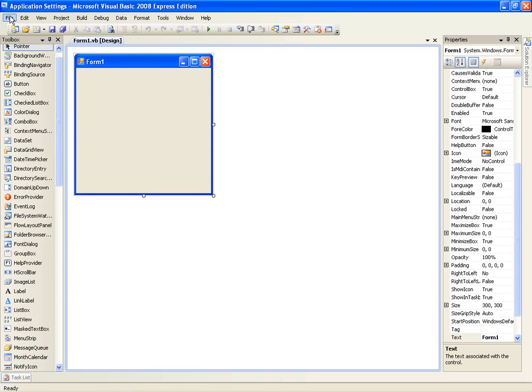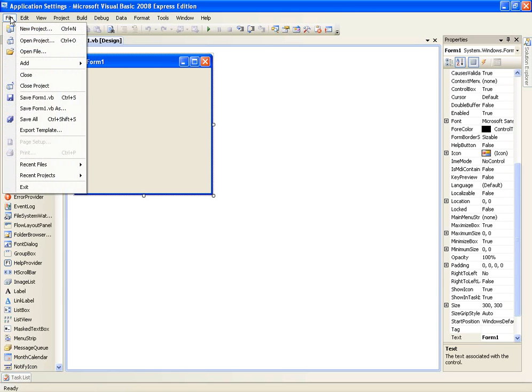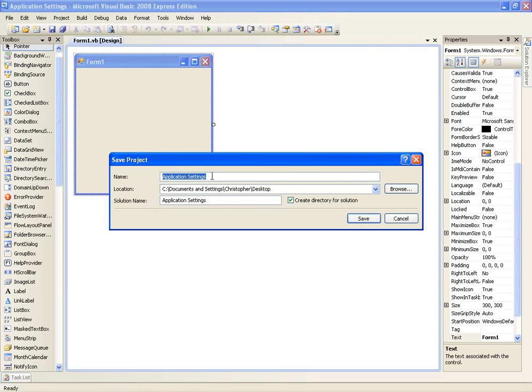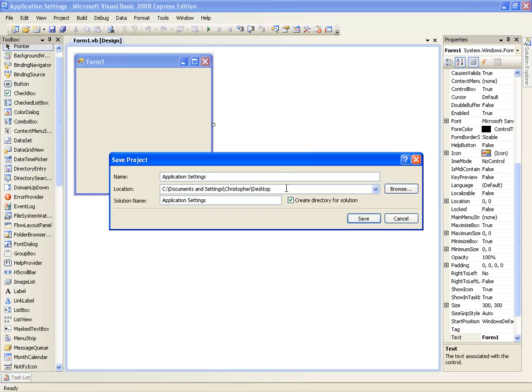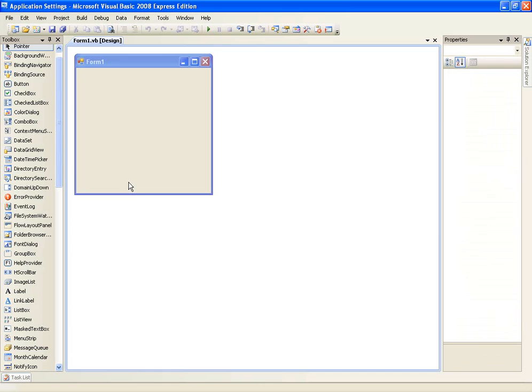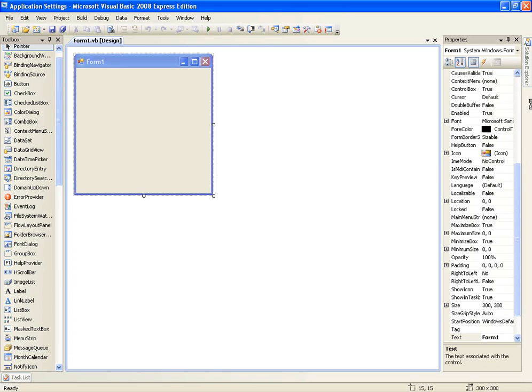Go ahead and go to file and save all and this will save your project and we're going to save it to desktop. So click browse and go to your desktop if it isn't there now. I'm going to save to desktop as application settings. And this will just allow you to access your exe and I'll show you how to do that if you didn't know before.